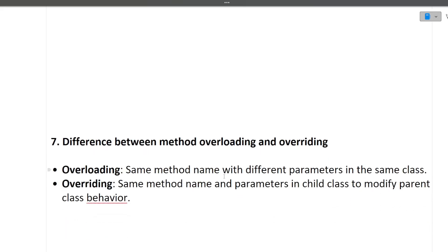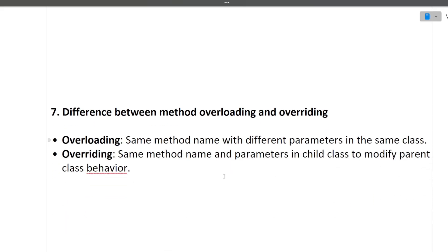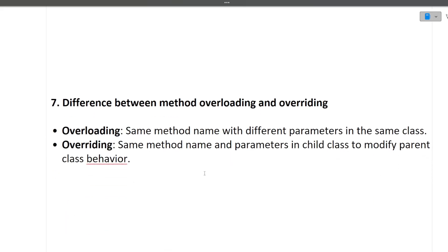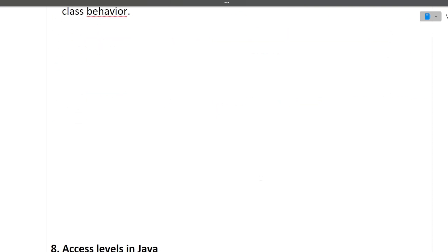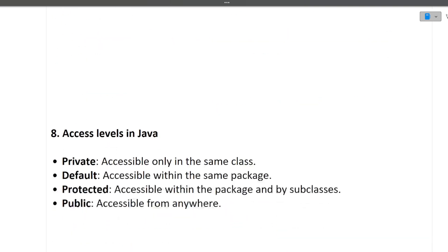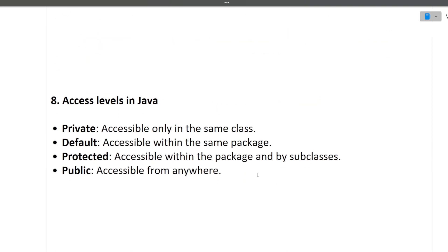Next is what is the difference between method overloading and method overriding. So method overloading means same method name with different parameters in the same class. You should also know the code of it. Overriding means same method name and parameters in the child class to modify parent class behavior. I hope it's clear to you. Next question is what are access levels in Java. Now guys see, why specific Java-related questions are asked, because in the resume this candidate mentioned that his preferred language is Java. But you can have C++, Python also as a preferred language. So just make sure to prepare one OOPS language and prepare everything about it.